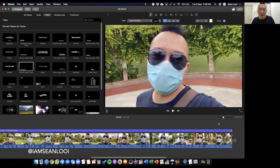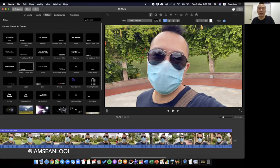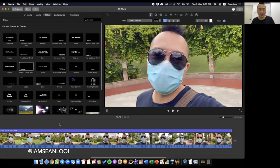If you want, you can add music and stuff like that, but for the purpose of this video, this is how I do it. I'm going to put this up in the next few days, so just stay tuned to my channel and you'll see this.